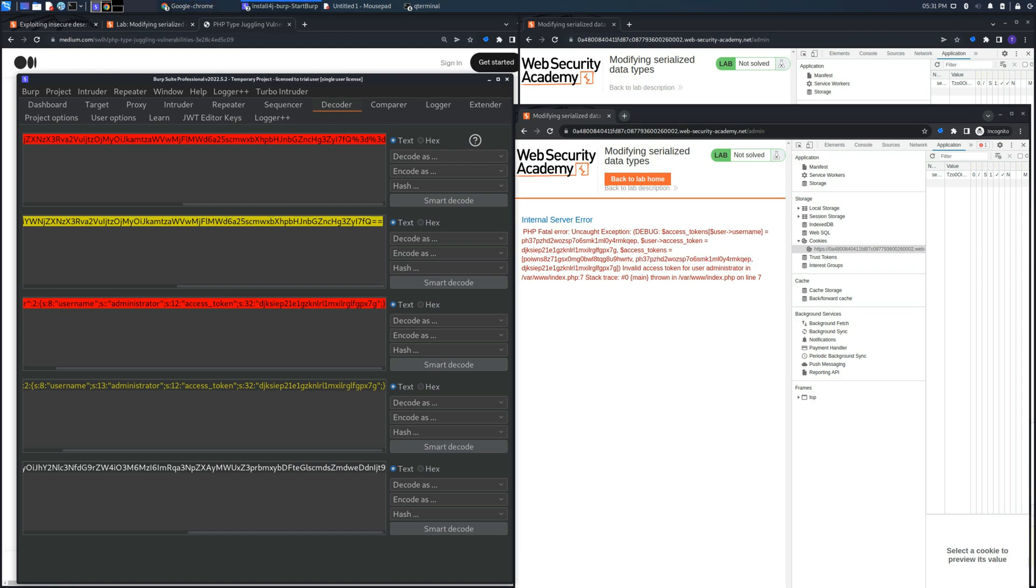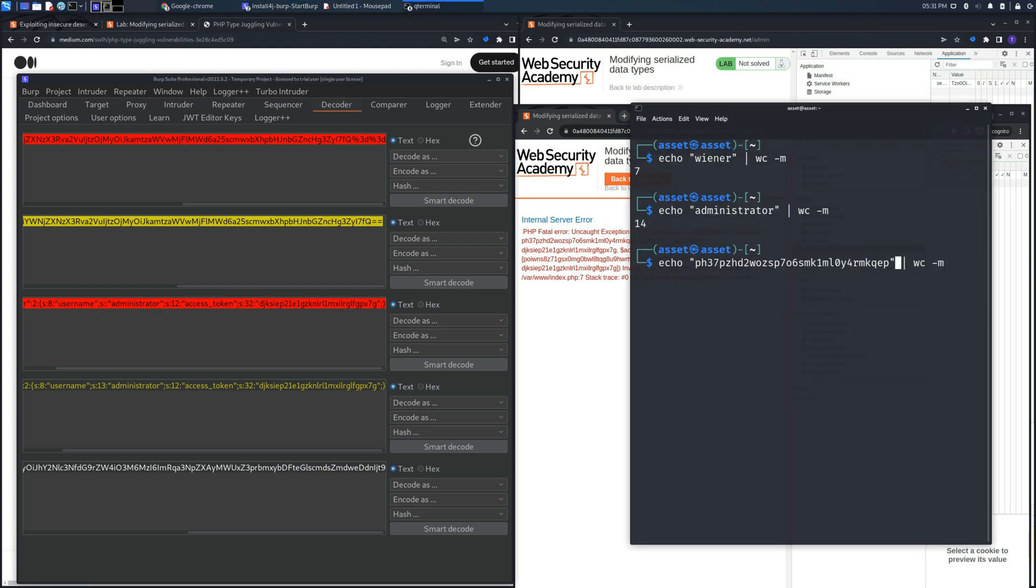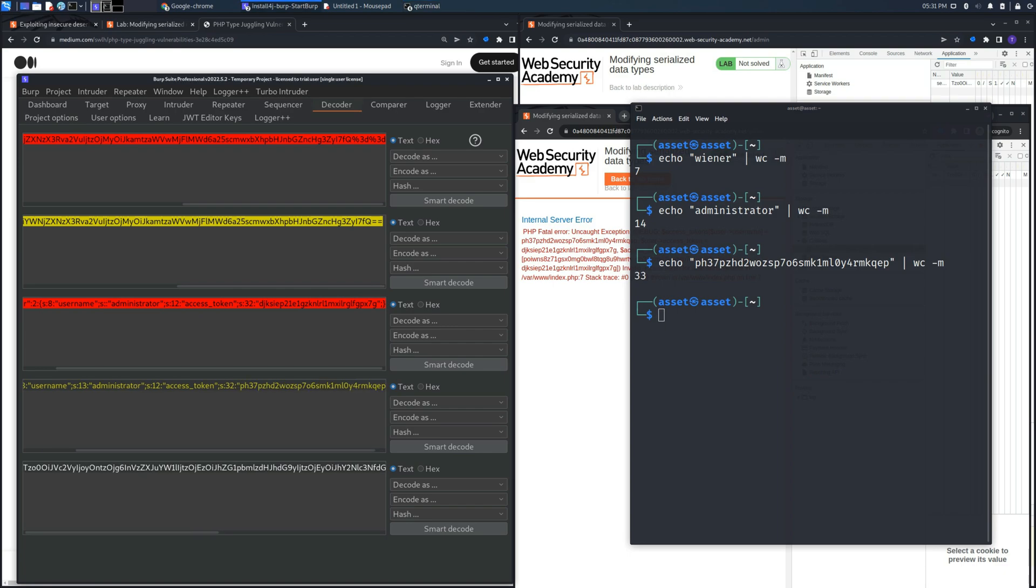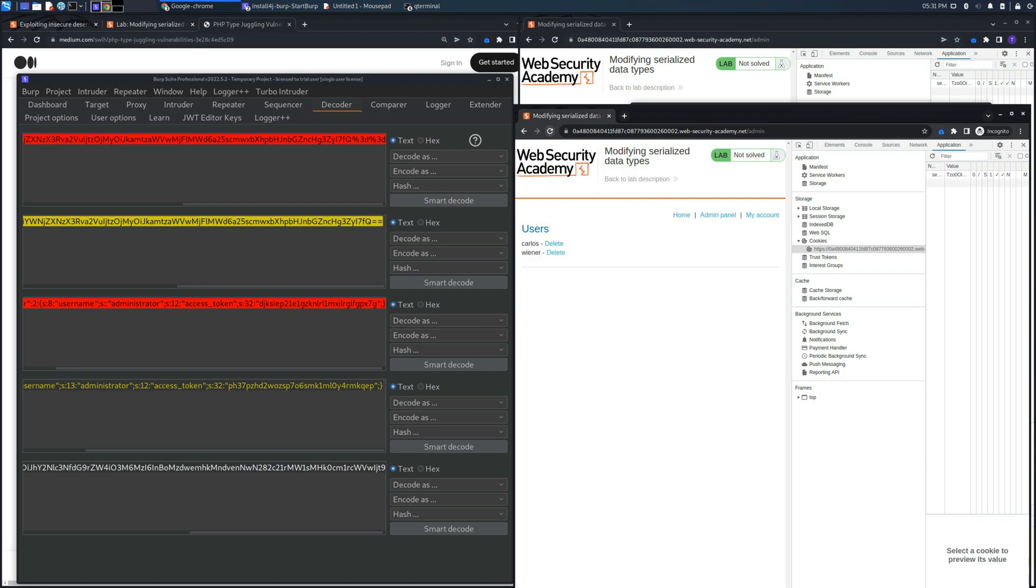And if we use this one and we verify also the length to be sure to put the right value and we place it into the object and we encode it another time, we will be able to access the admin panel and delete the user carlos.